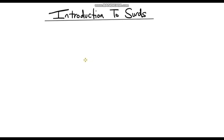Hello everybody and welcome to another video. In this video we're going to be looking at surds. This is the first video on this topic, so I'm just going to go through an introduction to what surds are and go through a few examples with different numbers and identify whether they're surds or not.